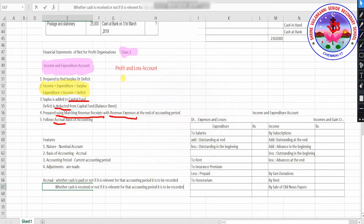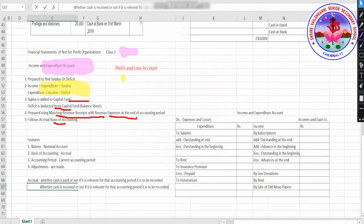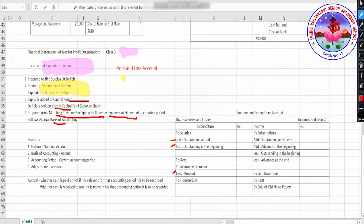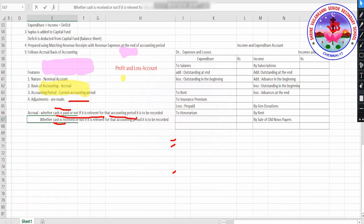It is related to the current accounting period. Whatever expenditure has arisen for this particular accounting period, you will record it on the debit side. Whatever income has arisen, you will record it on the income side. There are some adjustments to be made — add certain items, less certain items. This is the format, just an extract that I have prepared to give an idea of how all these things work.